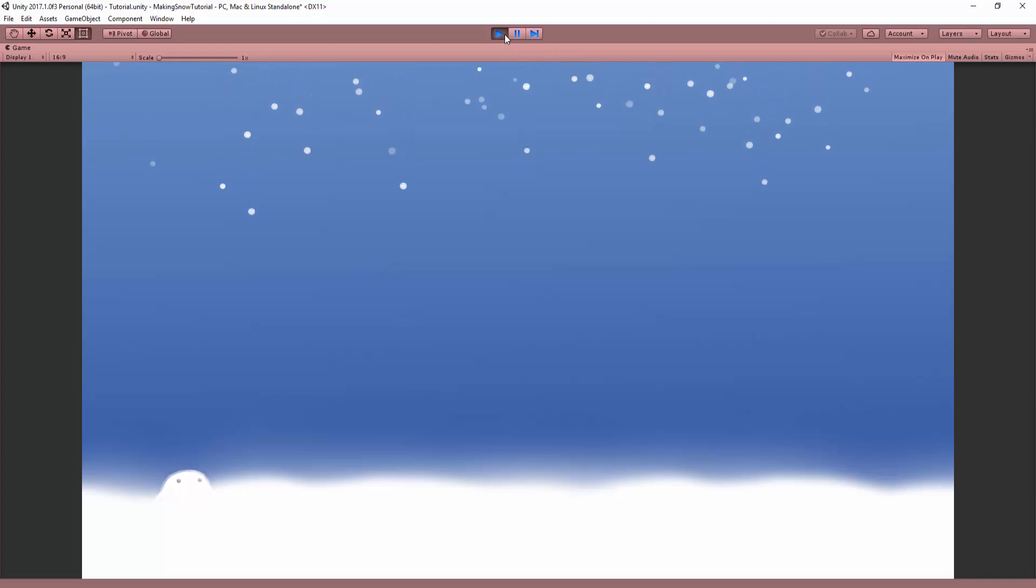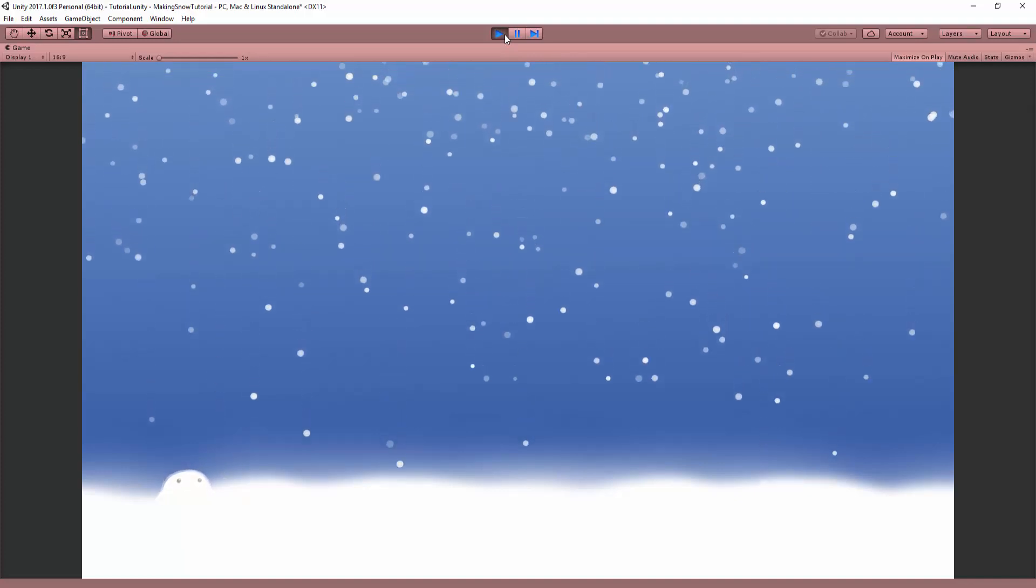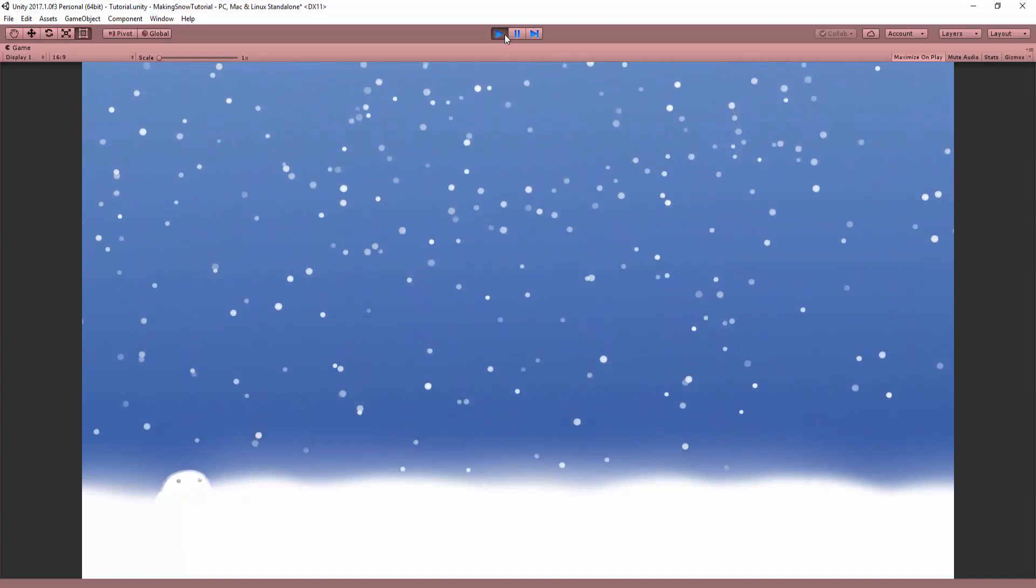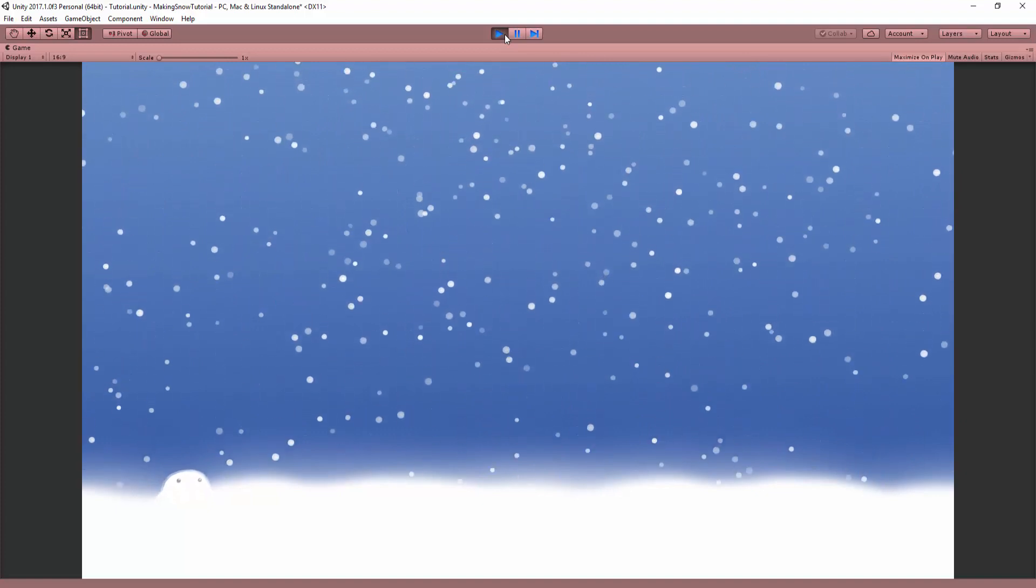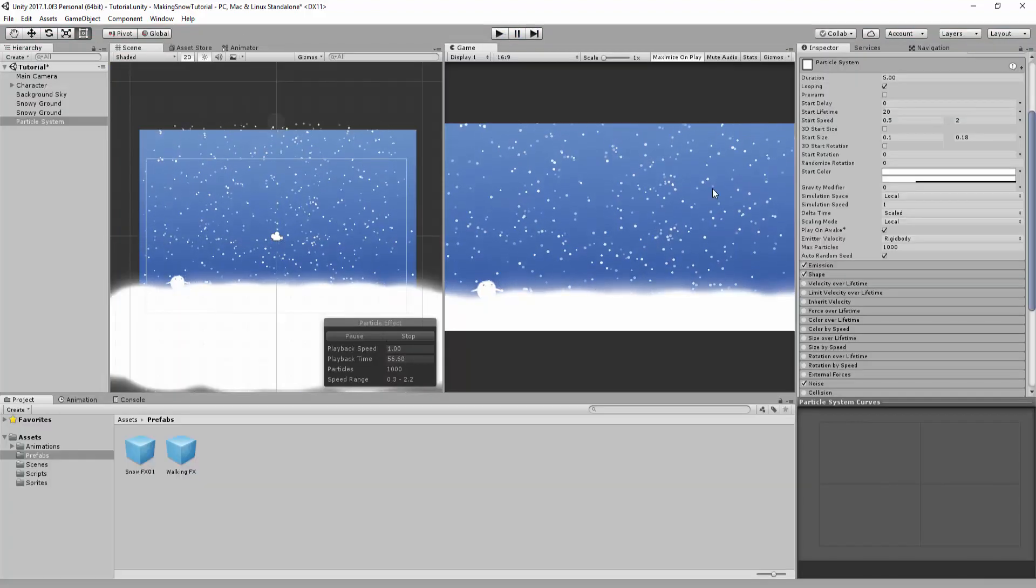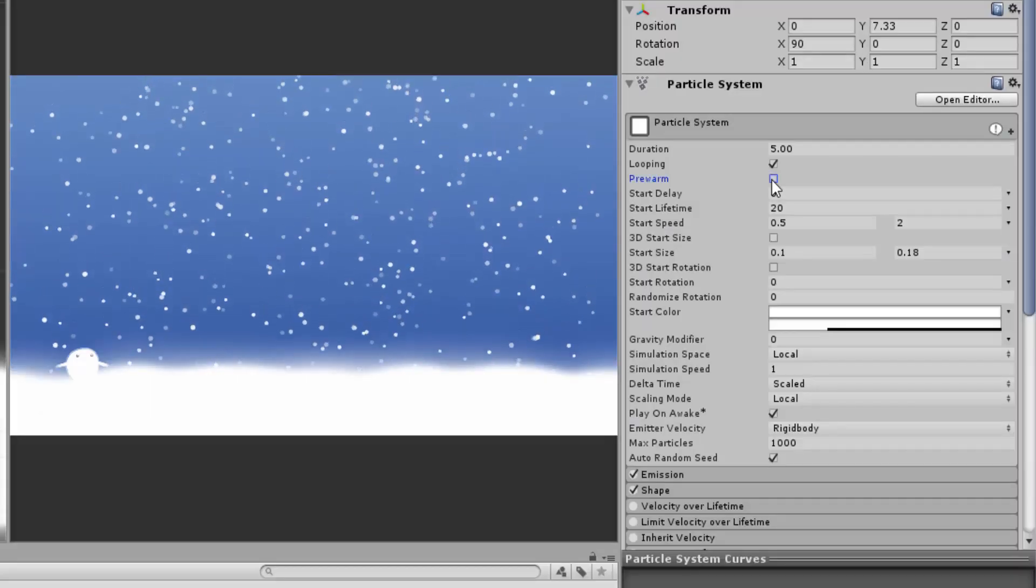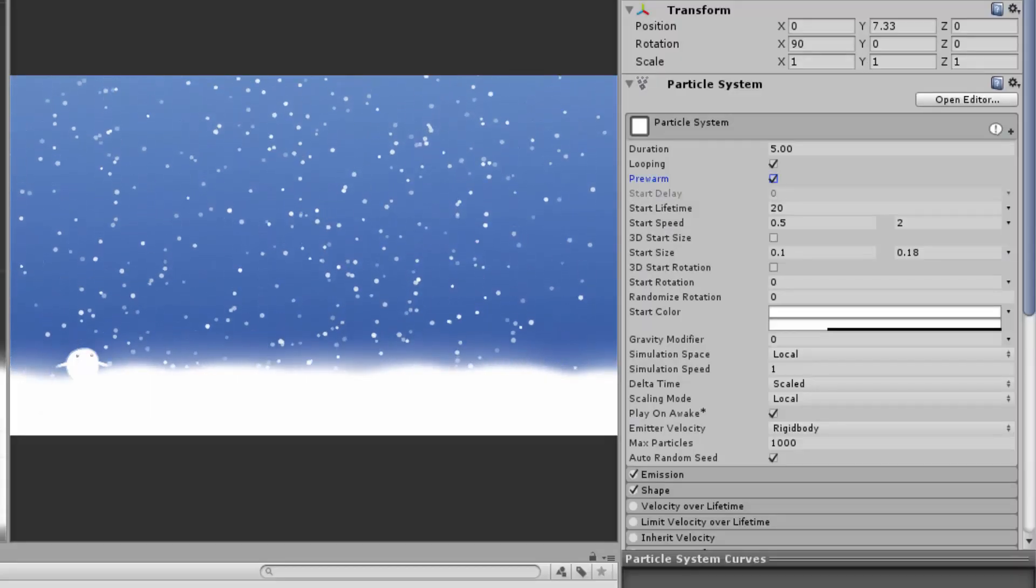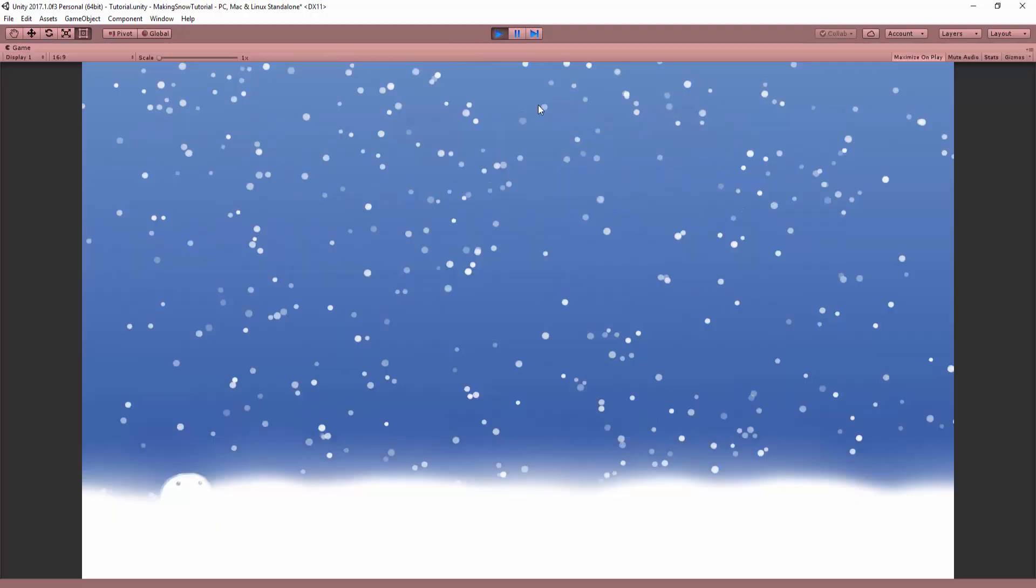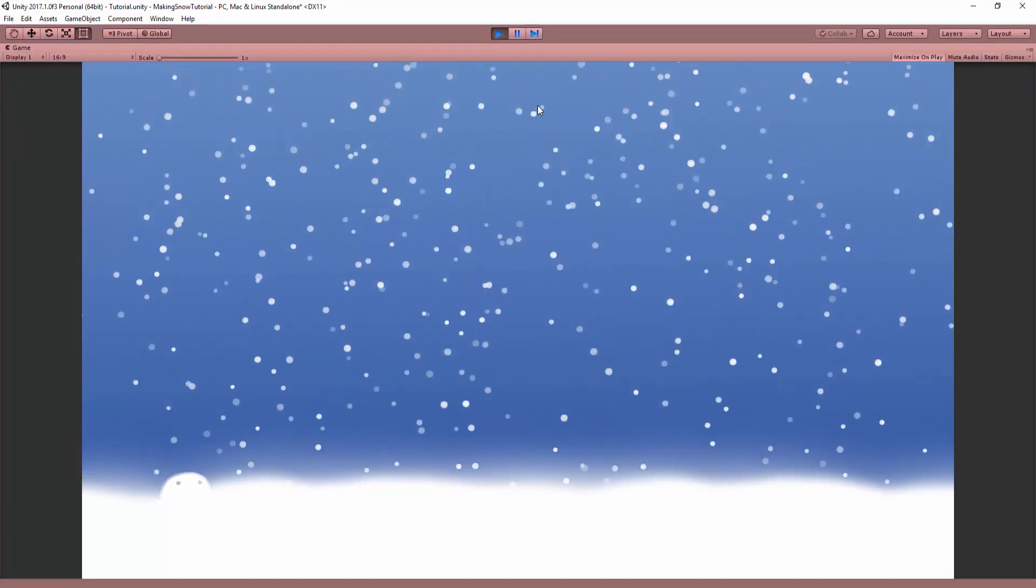You'll probably notice, however, that when I do so, the snow takes a few seconds before covering up the scene. I certainly don't want this, so I'll go over to my particle system component and enable the pre-warm option. Now when we hit play, we are immediately greeted with a nice snowy scene.